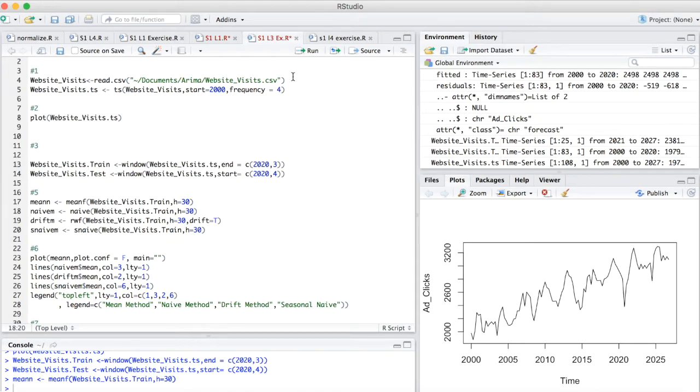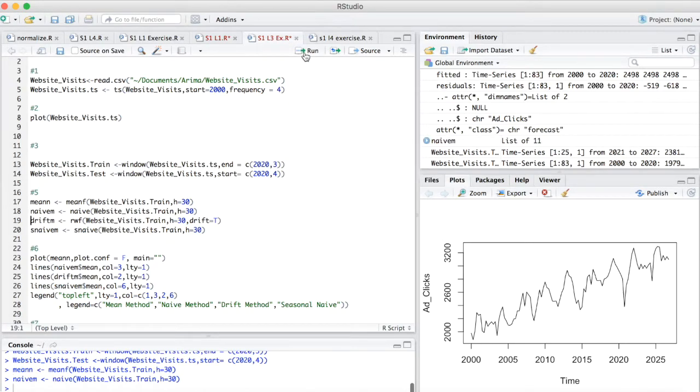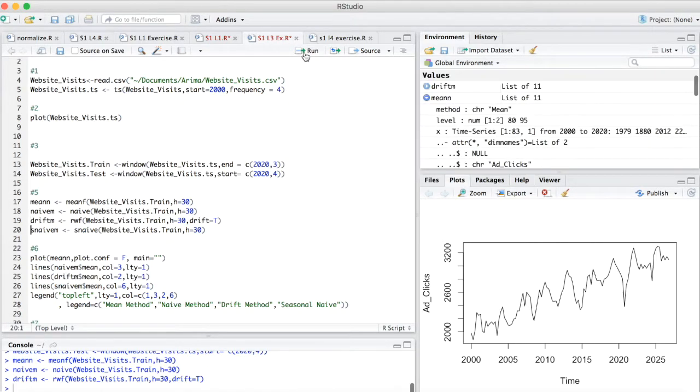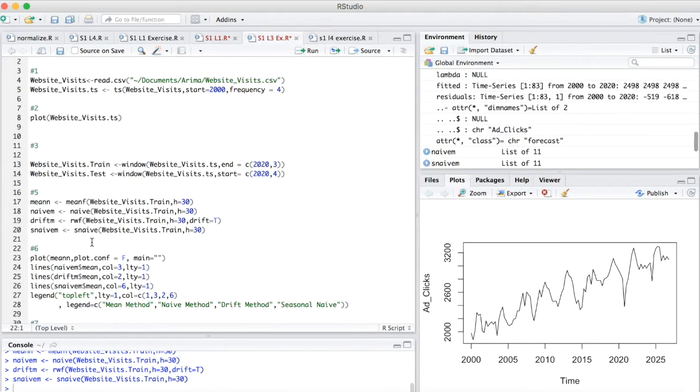But we're going to run all the rest of the models now. And you're going to notice now we get naive M. Then we're going to get your drift. And then you're going to get seasonal naive.